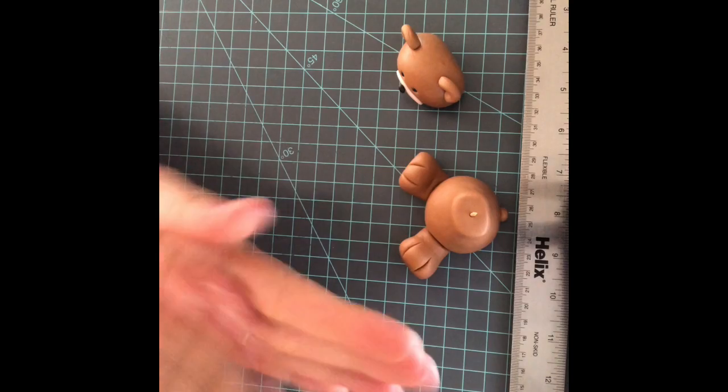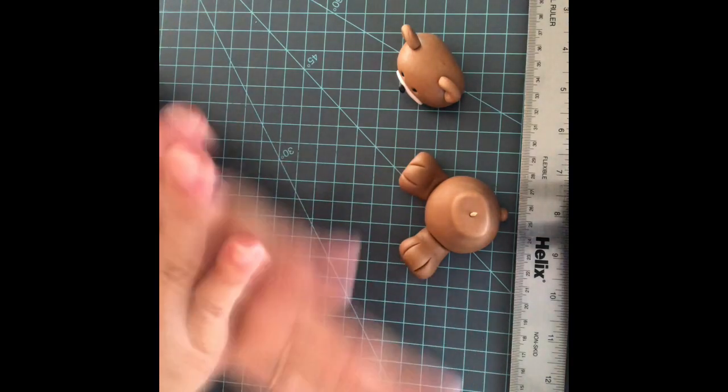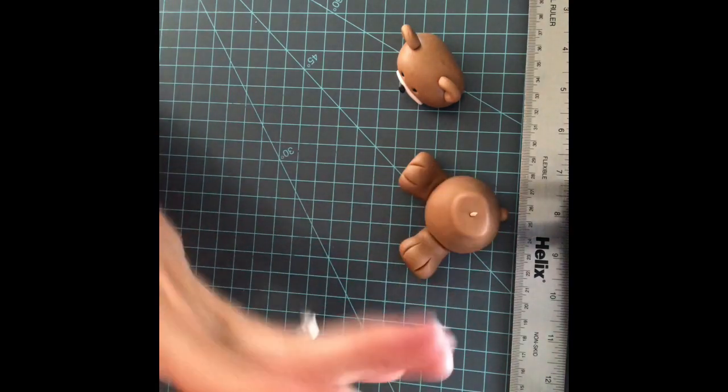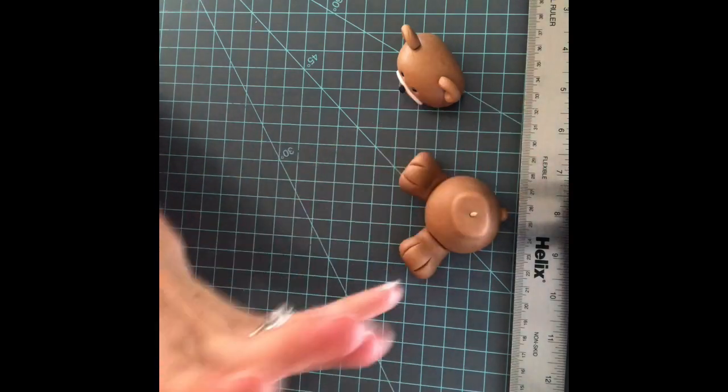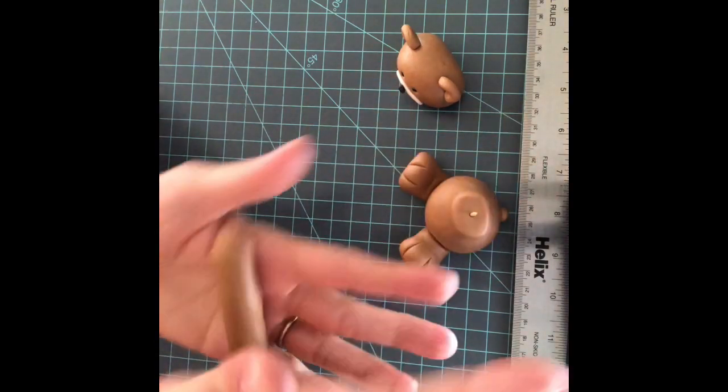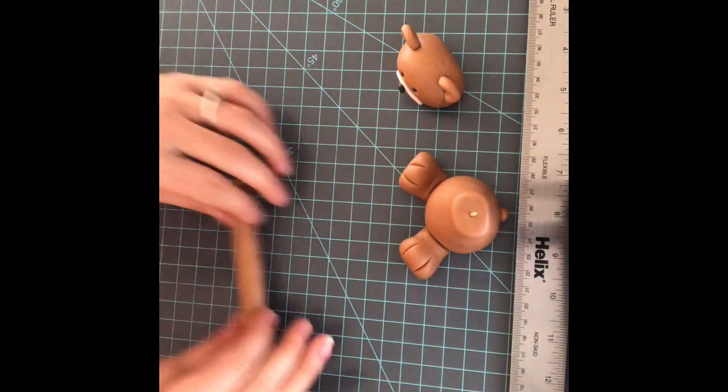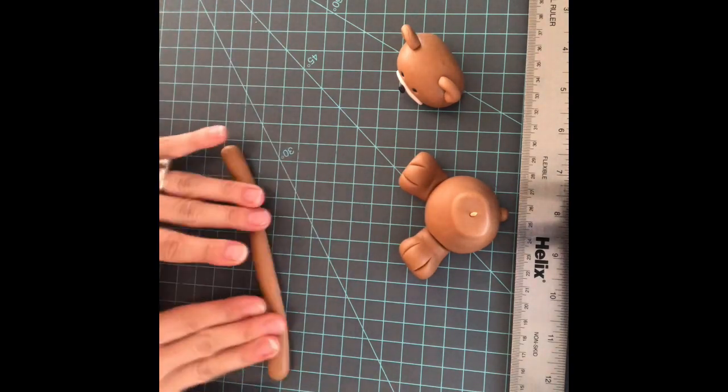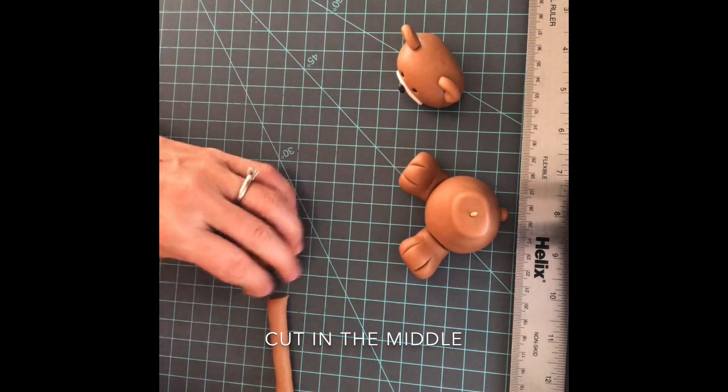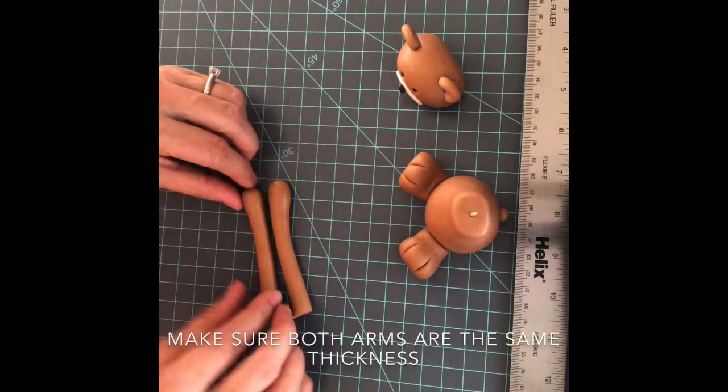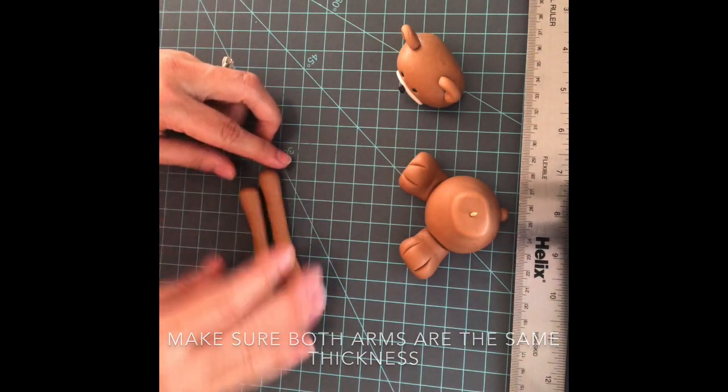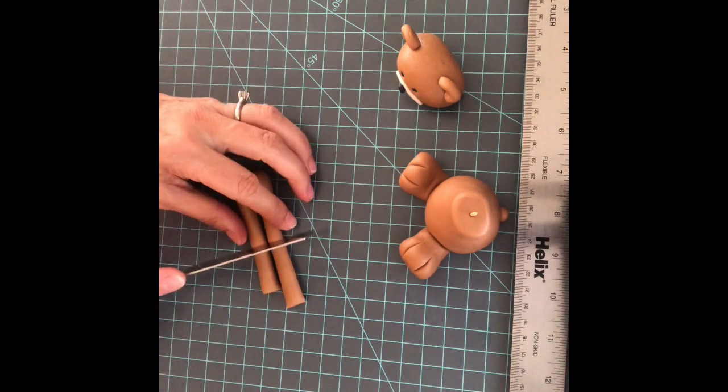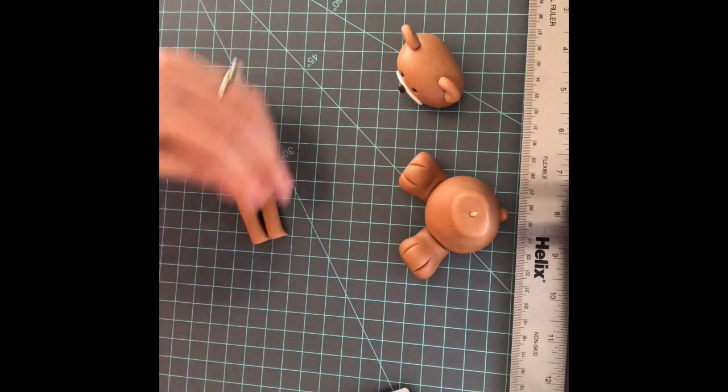Now let's work on the arms. Let's make a ball and then a sausage. Let's cut the extra.